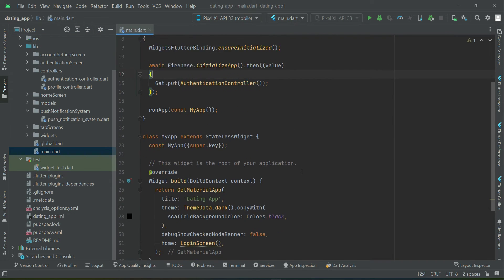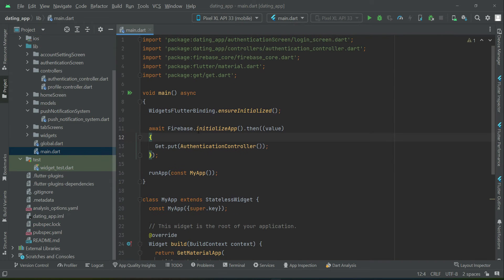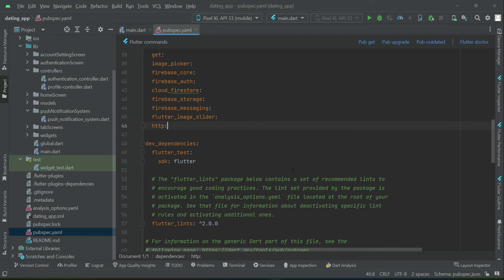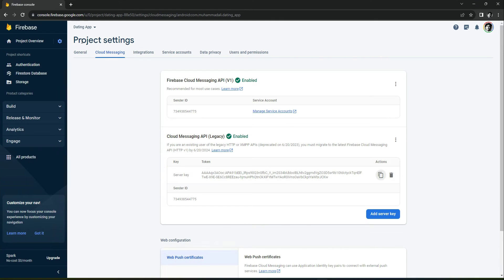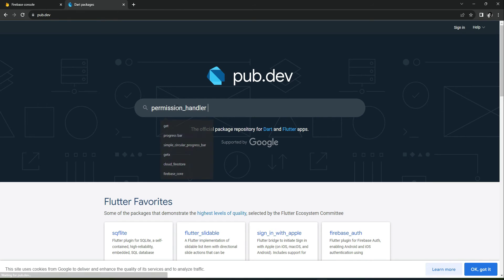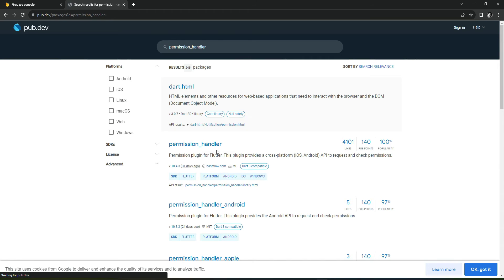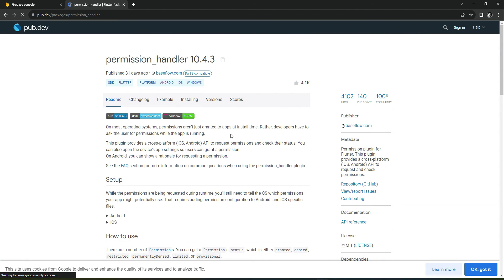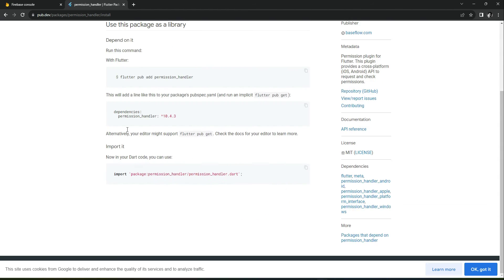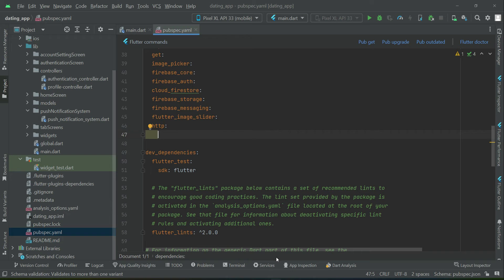For that purpose, inside the main we will implement the permission request. Go to your browser and search for 'permission_handler' — install and copy this dependency. Now here we can add that.